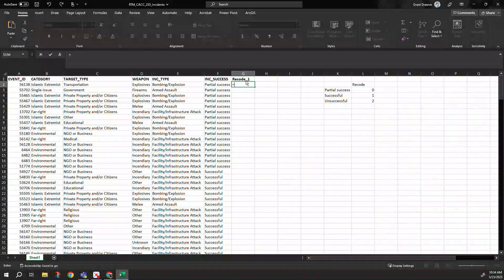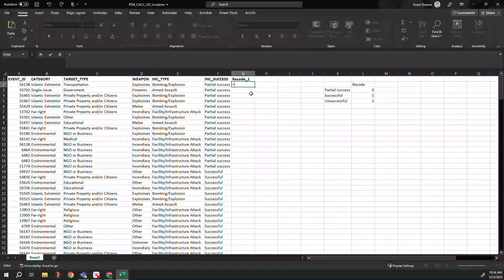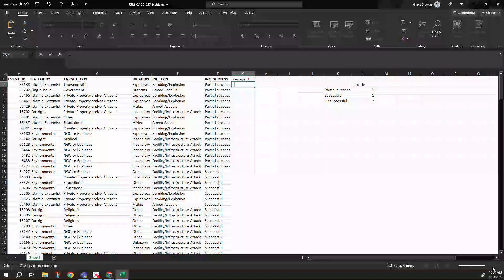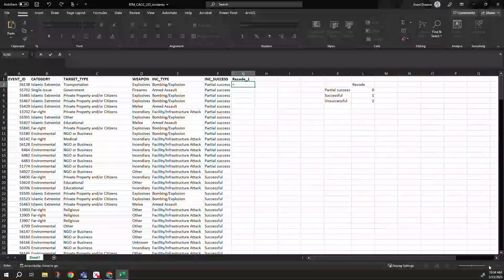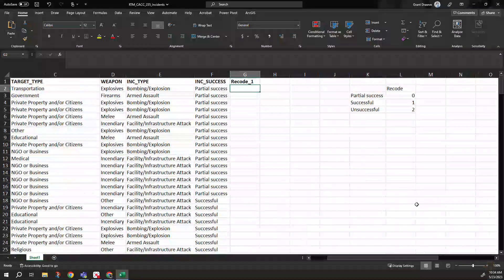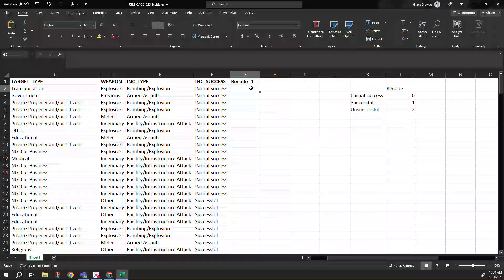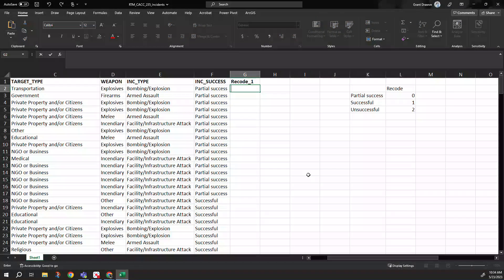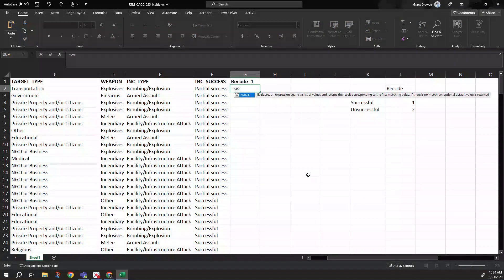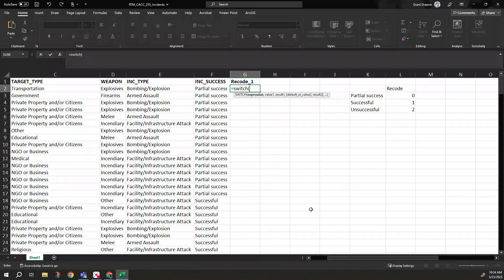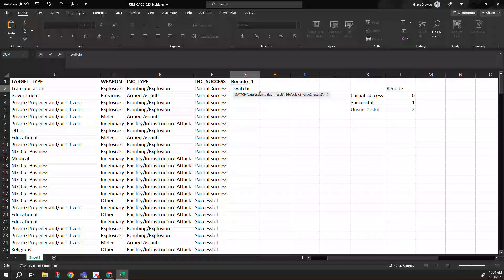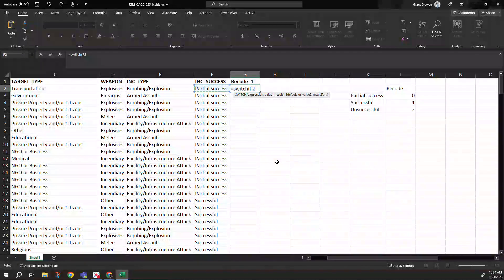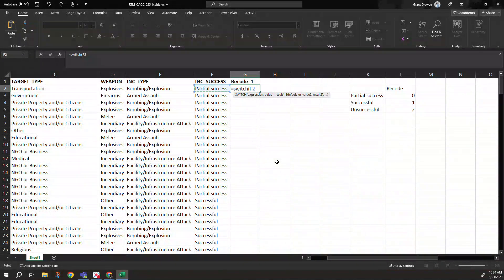I'm going to zoom in a little so it's easier to see. So we get into SWITCH. We want to switch our value here, so F2 where it has our first partial success.